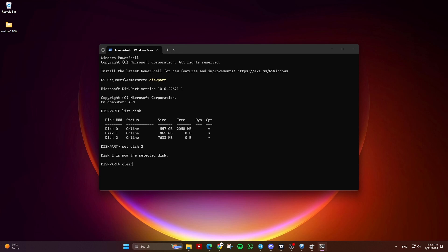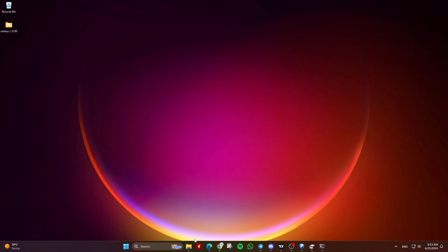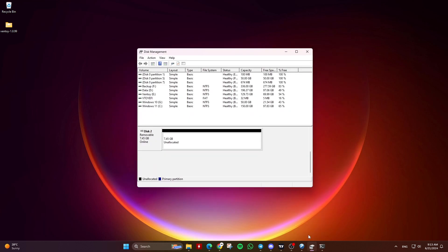Then type Clean and hit Enter. This will delete all the data and partitions on the selected disk. Finally, type Exit and hit Enter. Now go to the Start menu or search bar and search for Disk Management.